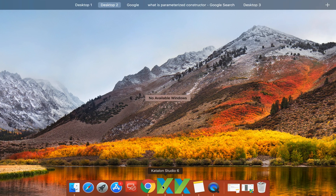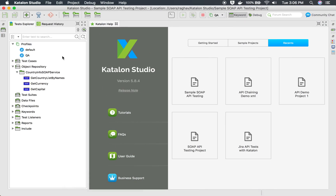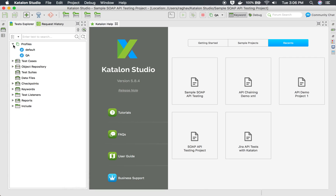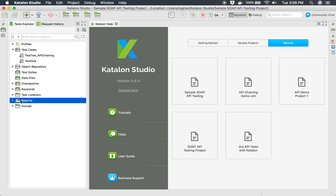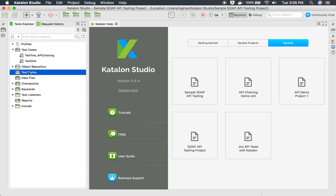Let me go to my Katalon Studio. This is the project that we have been creating in our earlier sessions. When we run our test cases, we do get the logs, but we do not get any report generated. There is a reports folder here, but if you look at it, it is empty. In Katalon Studio, reports get generated only for a test suite or test suite collection.